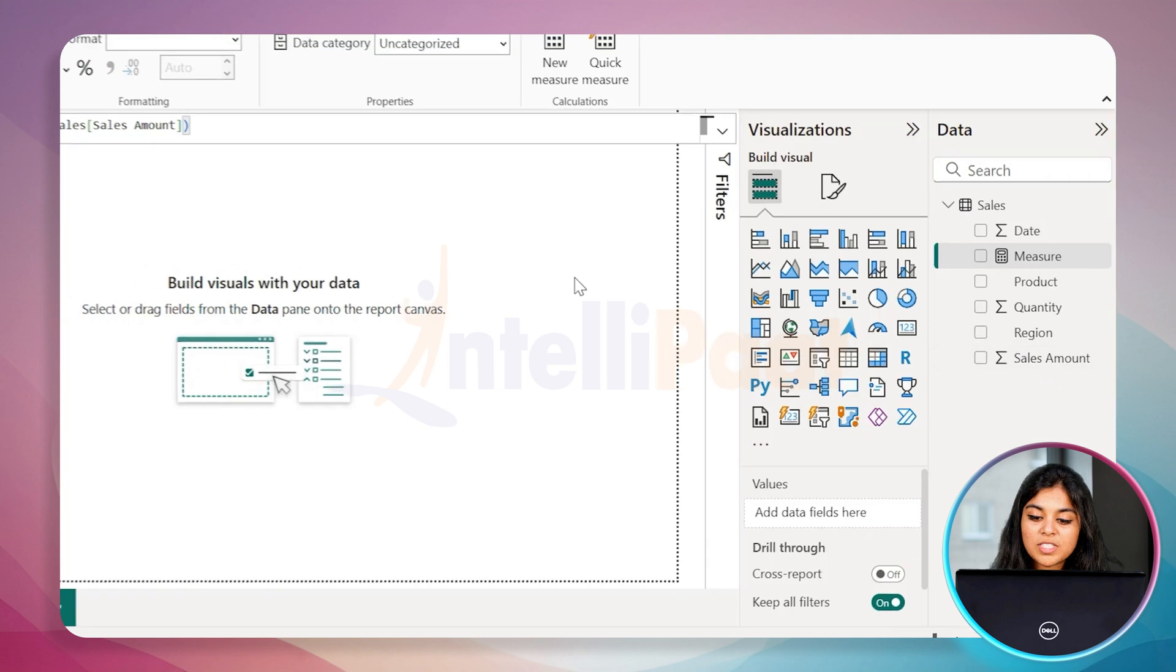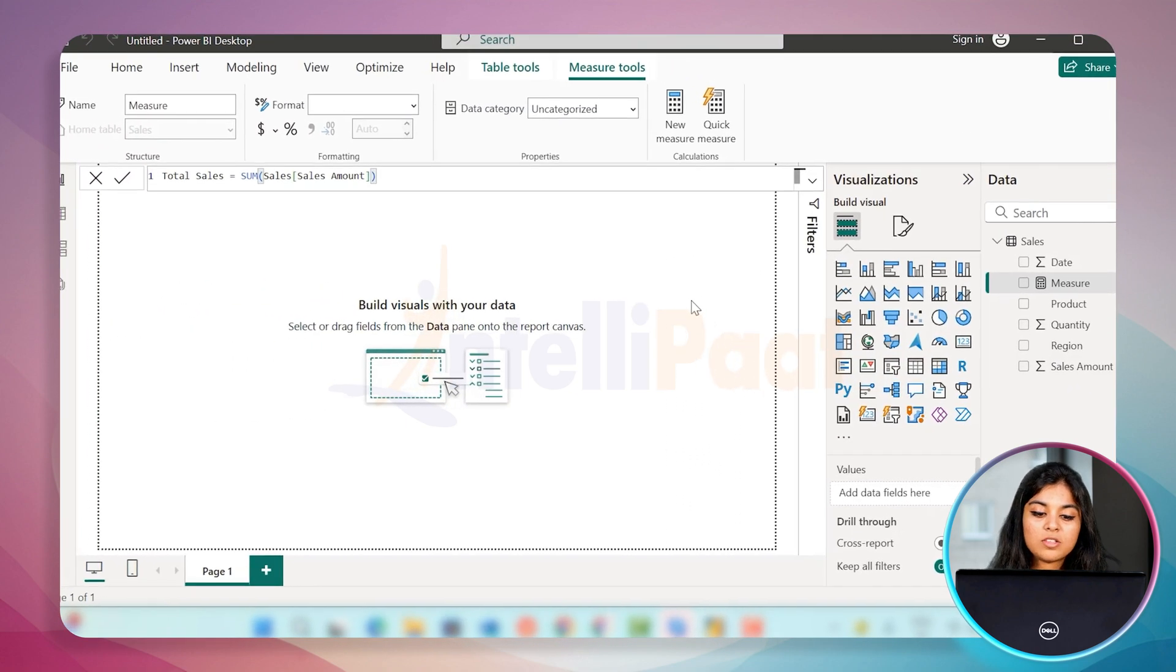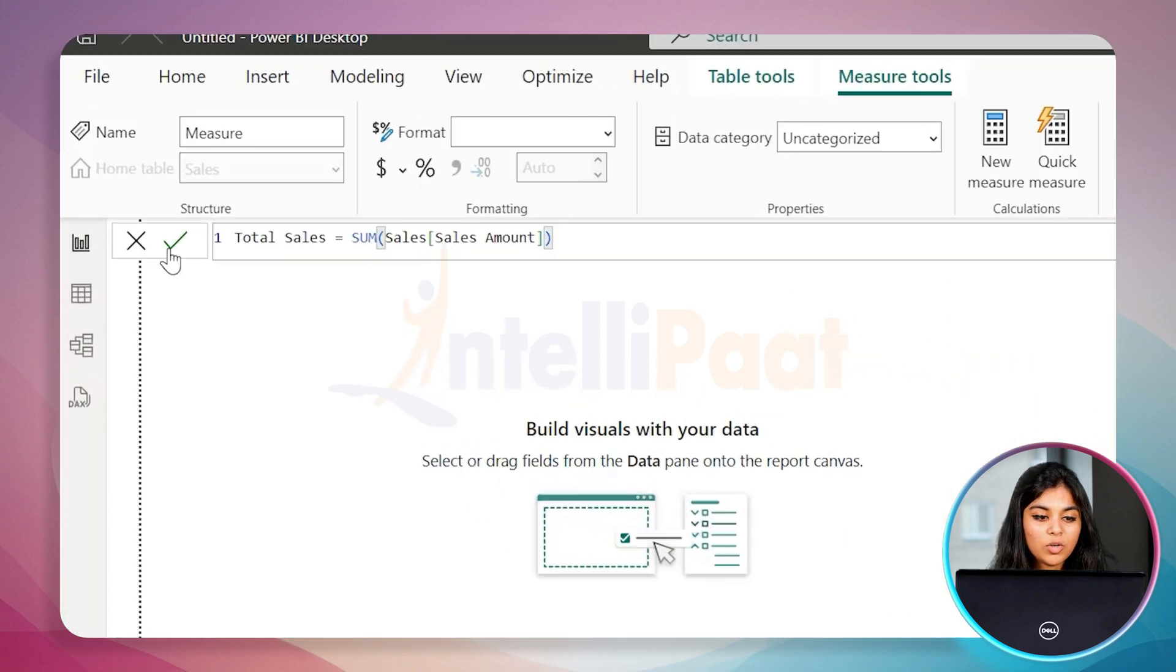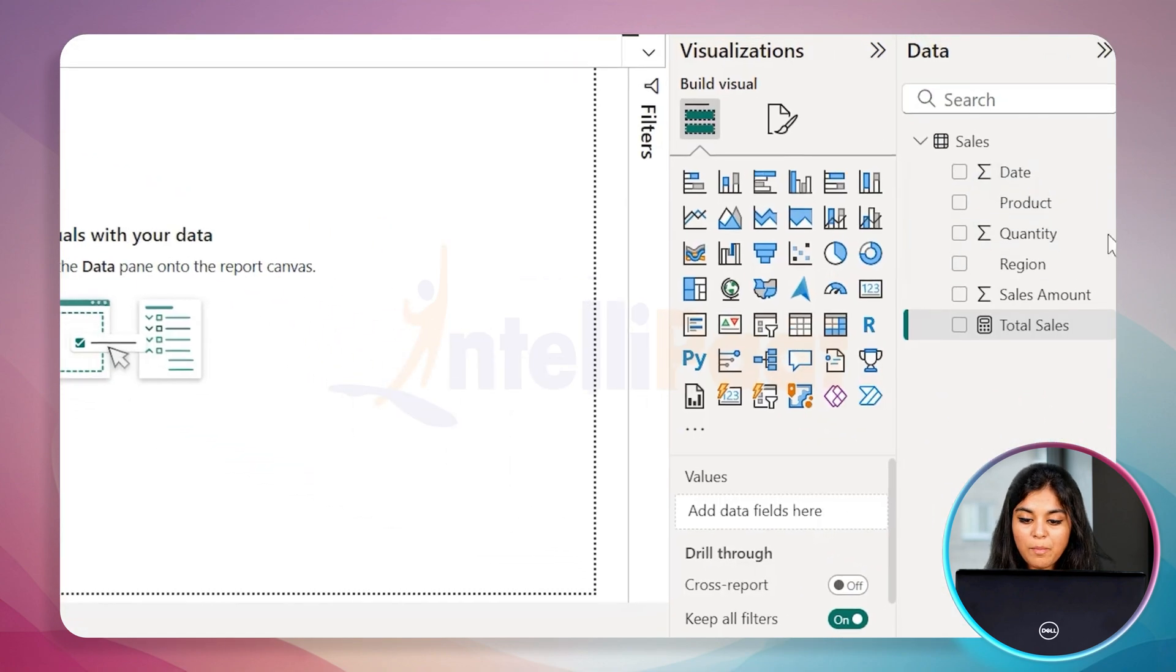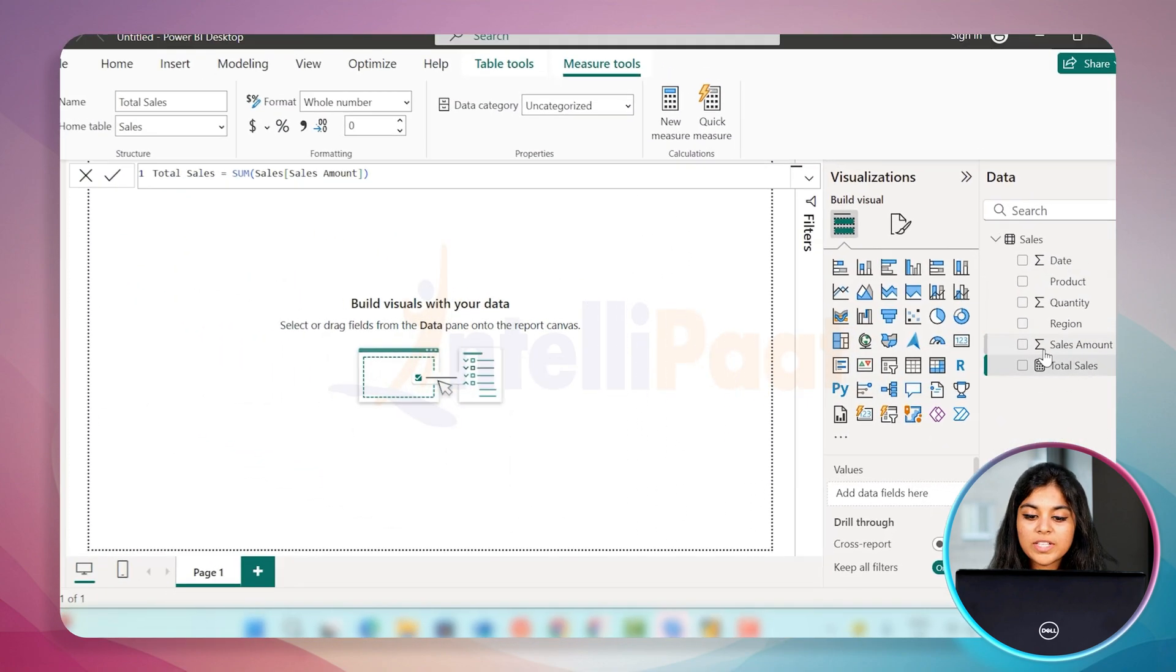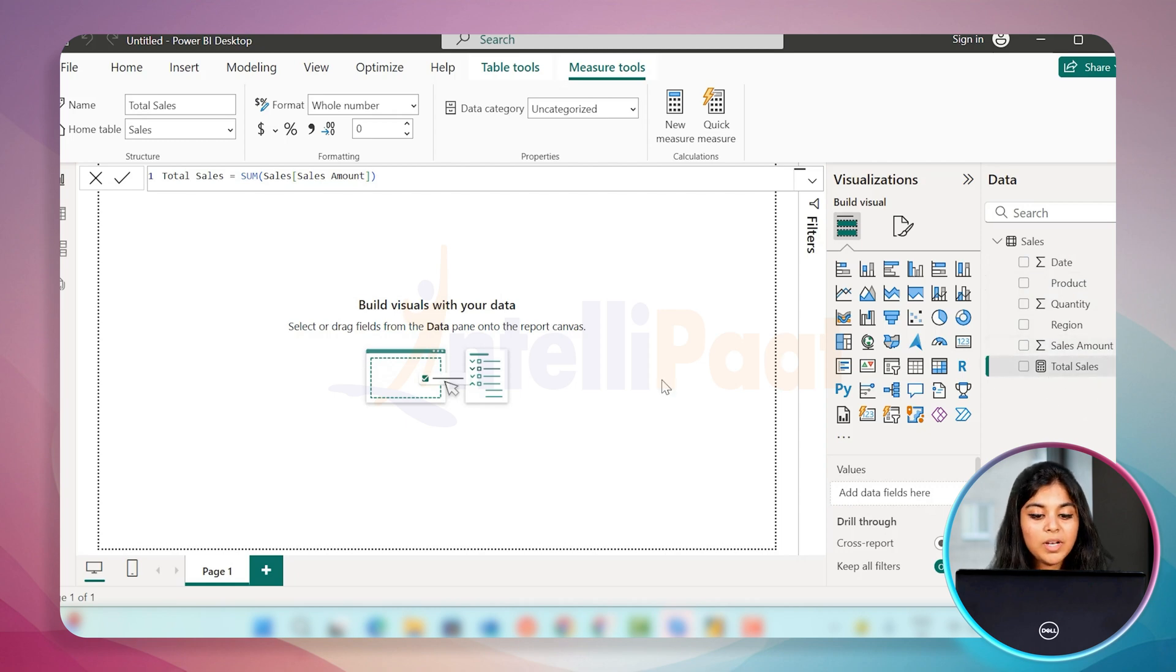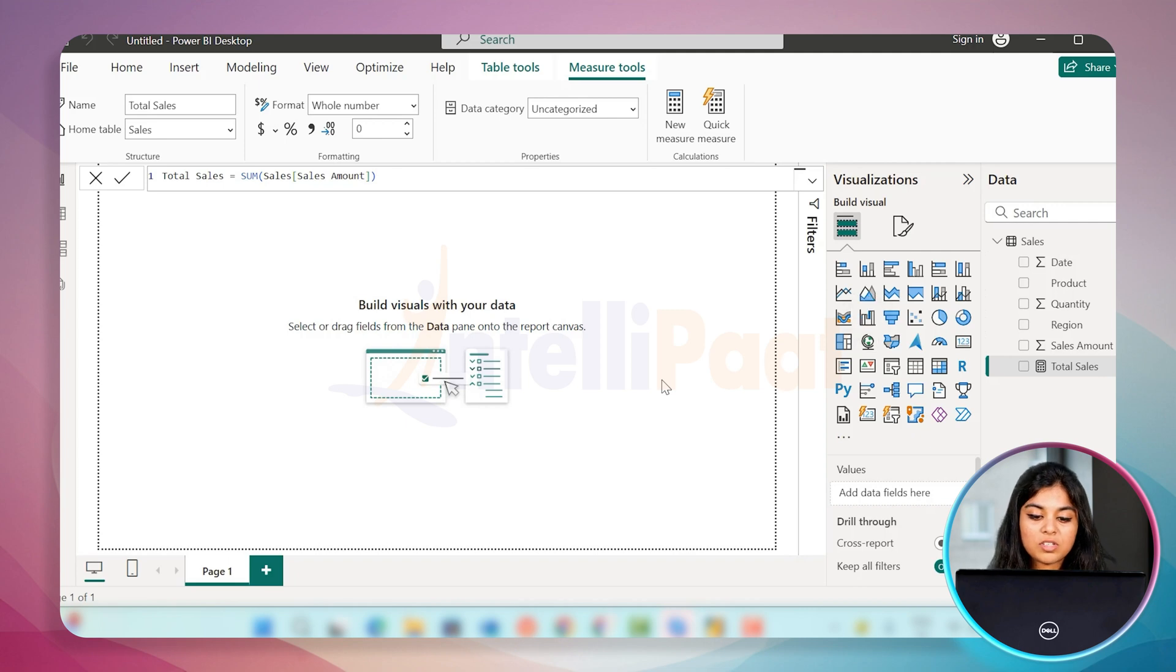This measure simply sums up the total amount column. Click enter or commit to get the results. You have successfully added the field to the right side of your panel. Similarly, you can also use other functions such as min, max, average and other functions.